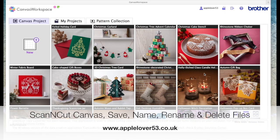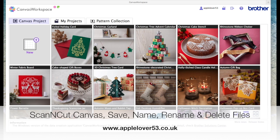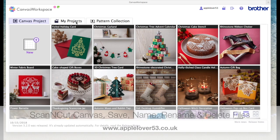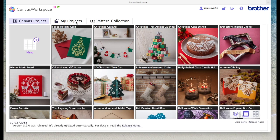Hi, so in this quick tip video I'm going to show you how you can delete saved patterns that are within Scan & Cut Canvas Online, how to name a project and how to rename a project.